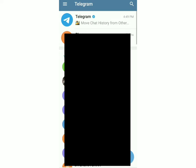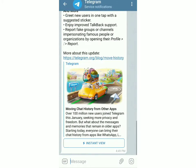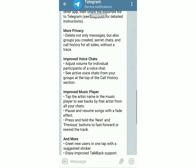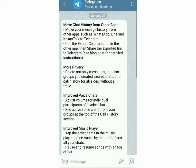You can see that the first message will be from Telegram. And if you scroll up, it'll be written: move chat history from other apps like WhatsApp, Line, etc. So I'll show you how to move it from WhatsApp to Telegram now.